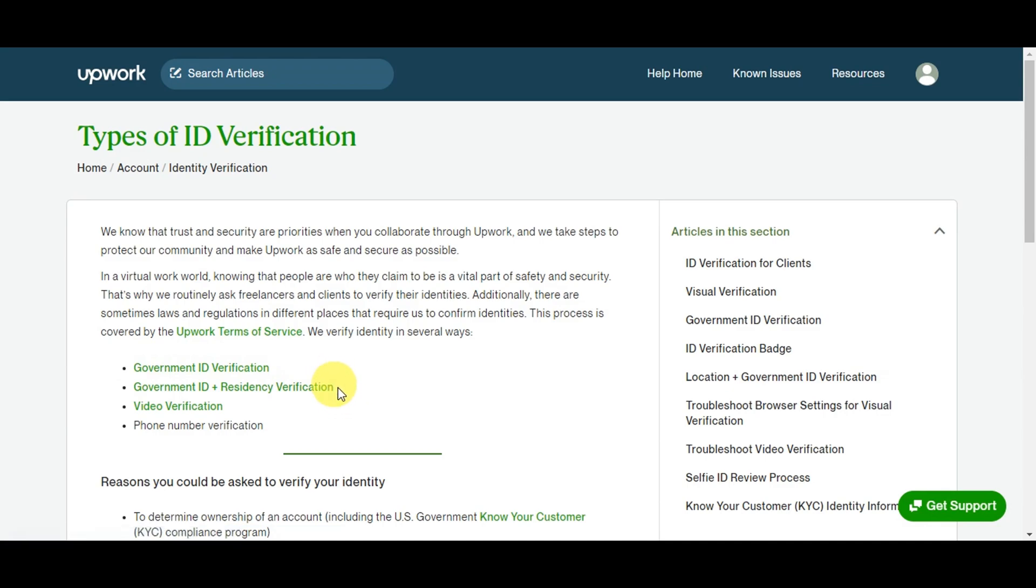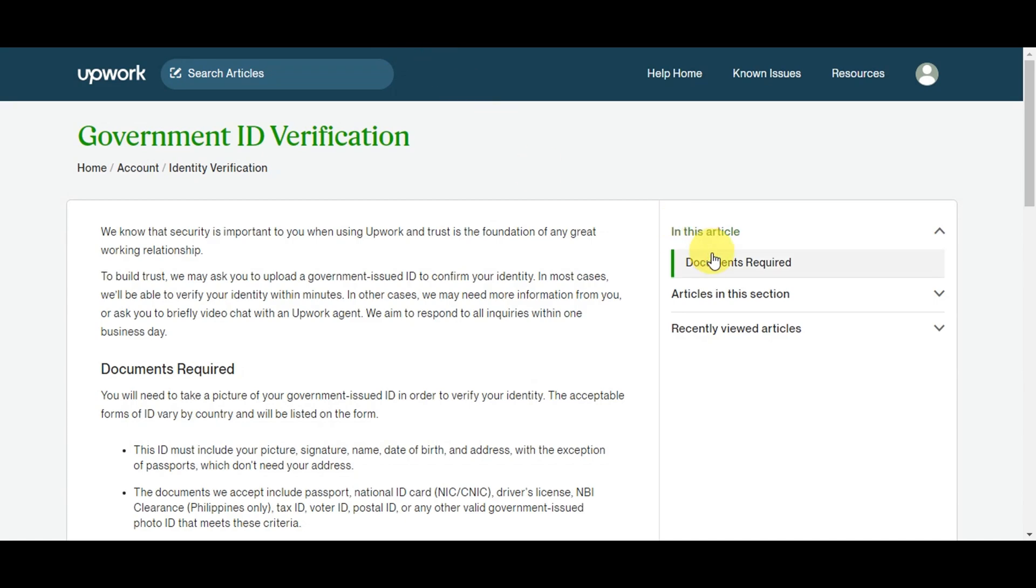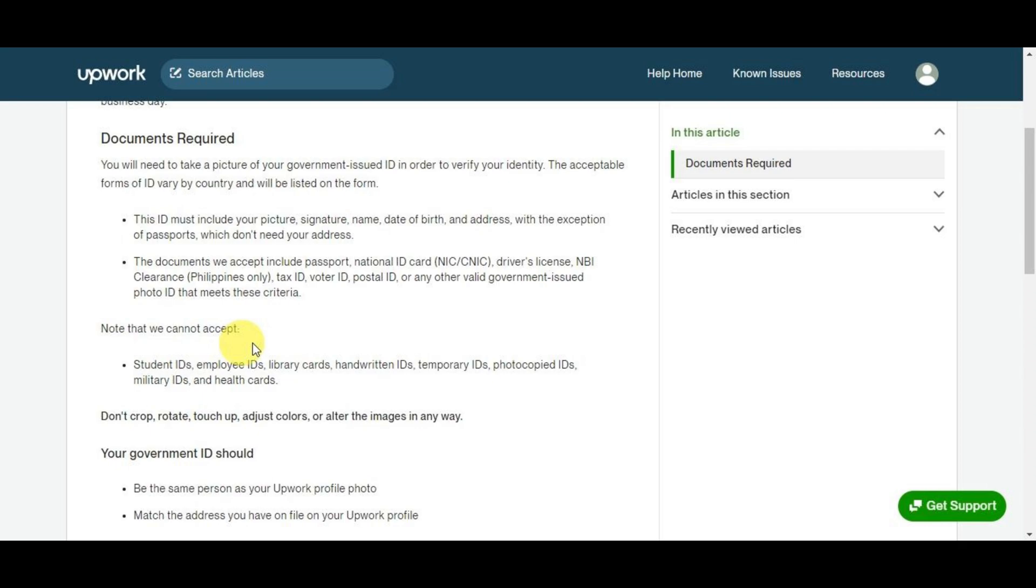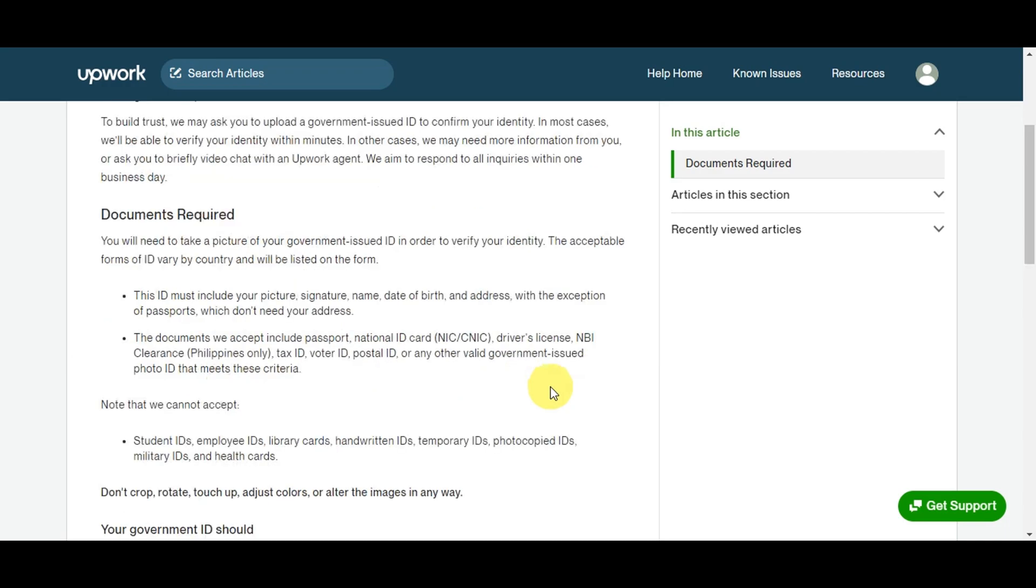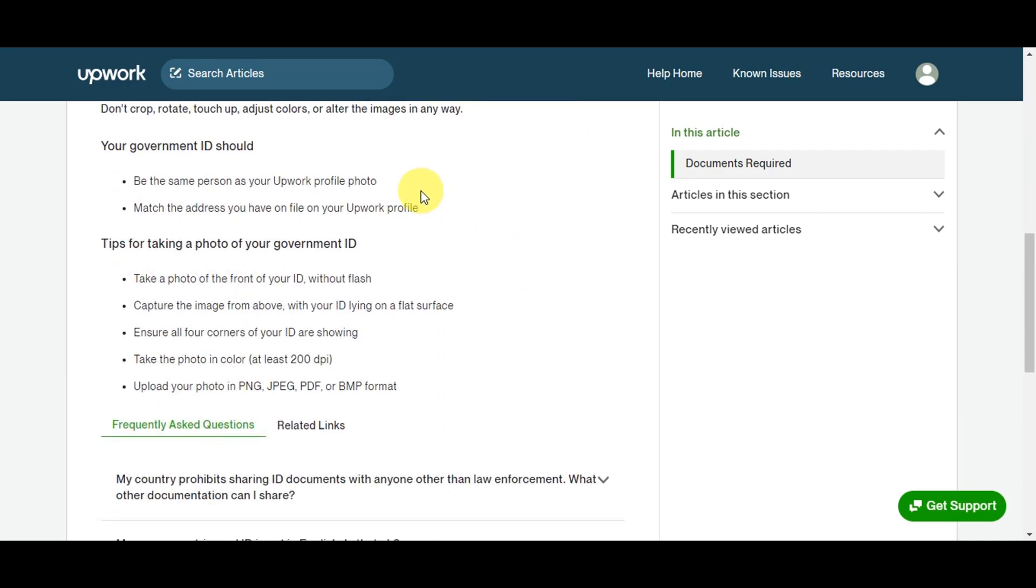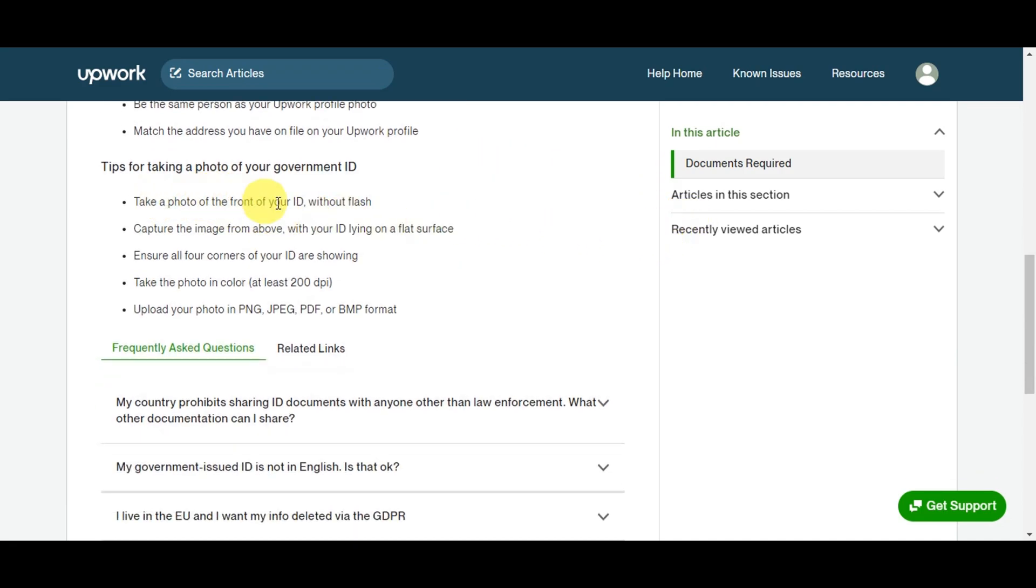On this page you can see green phrases in the center - Government ID Verification, Government ID plus Residency Verification, and Video Verification. These are the several ways to verify your identity. Let's start with Government ID Verification. On this page you'll see the documents required to verify your account. The ID must include your picture, signature, name, date of birth, and address, with the exception of passport which doesn't need your address. Documents they accept include passport, national ID, driver's license, NBI clearance, tax ID, voters ID, postal ID, or any valid government-issued ID. Note that they don't accept student IDs, employee IDs, library cards, handwritten IDs, temporary IDs, photocopied IDs, military IDs, and health cards. They also note don't crop, rotate, touch up, adjust colors, or alter the image in any way.